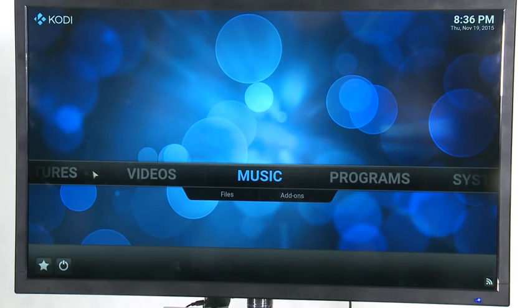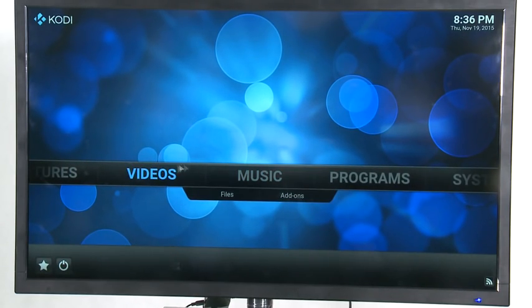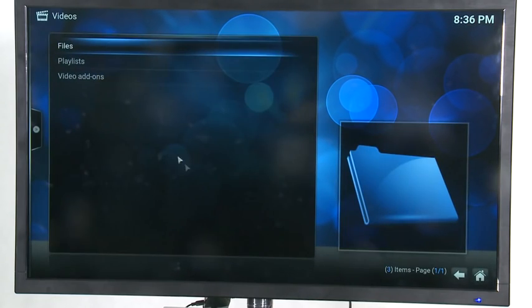So just like XBMC, you can look at your photos, your videos, your programs, things like that. And we're going to show you a short video.